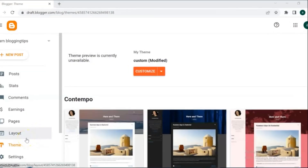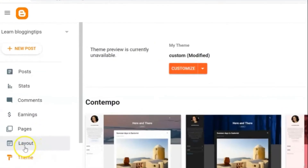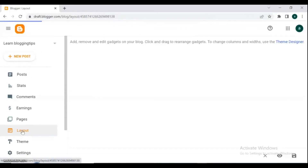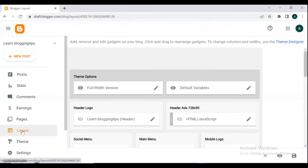For adding a follower button on your blog, just log in to your Blogger, then go to the layout section and click layout.